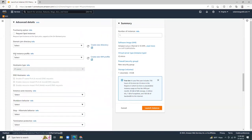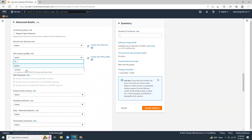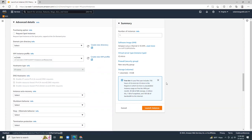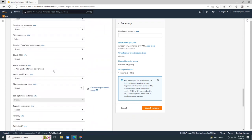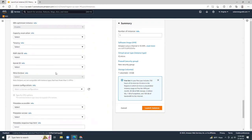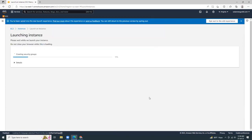I'm going to choose IAM instance profile, which I have already previously created. This profile has SSM full access. So if you haven't created this, go to IAM and then create a new role for the EC2 with SSM full access. Others you can keep as it is. Then let's create the launch instance button. It will create a new instance.